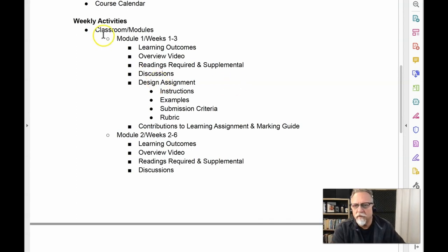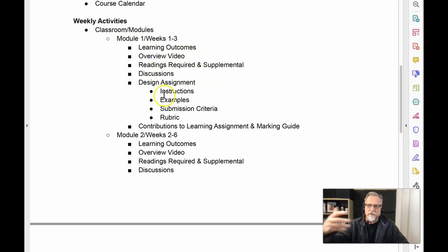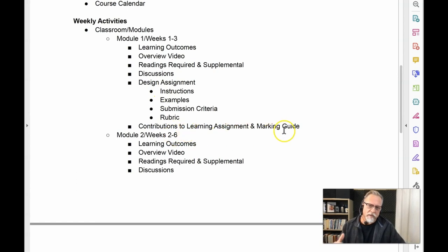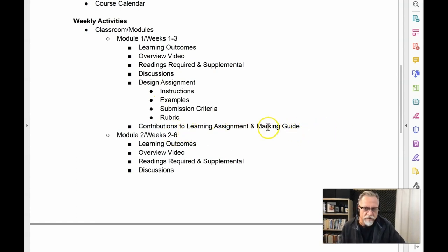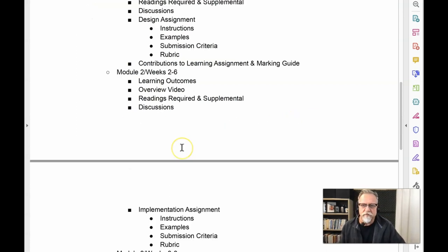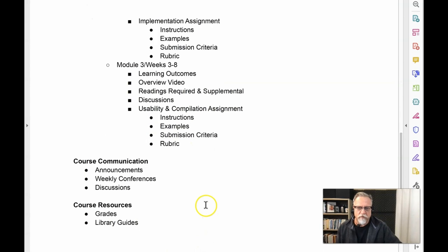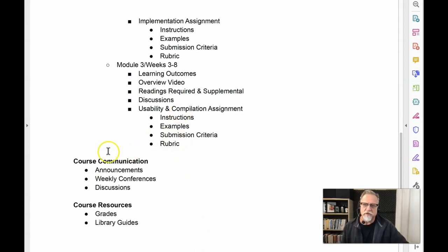In those modules, I have the learning outcomes, overview, video, readings, discussions, design instruction, and then a discussion about contributions to the learning assignment — that is the assessment of learning piece. Module 2 follows the same format, and Module 3 follows a very similar format with specifics about each instruction.